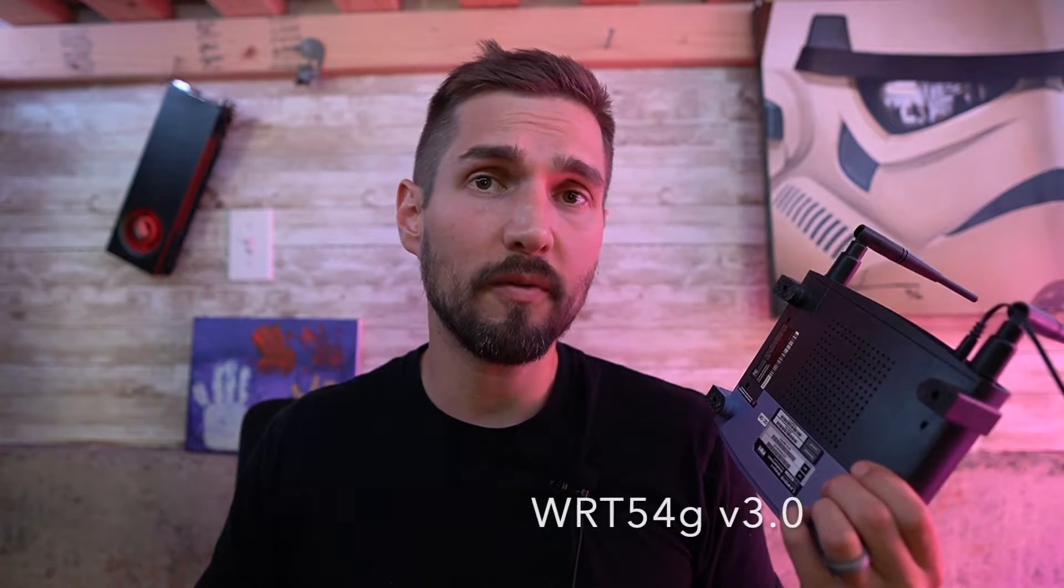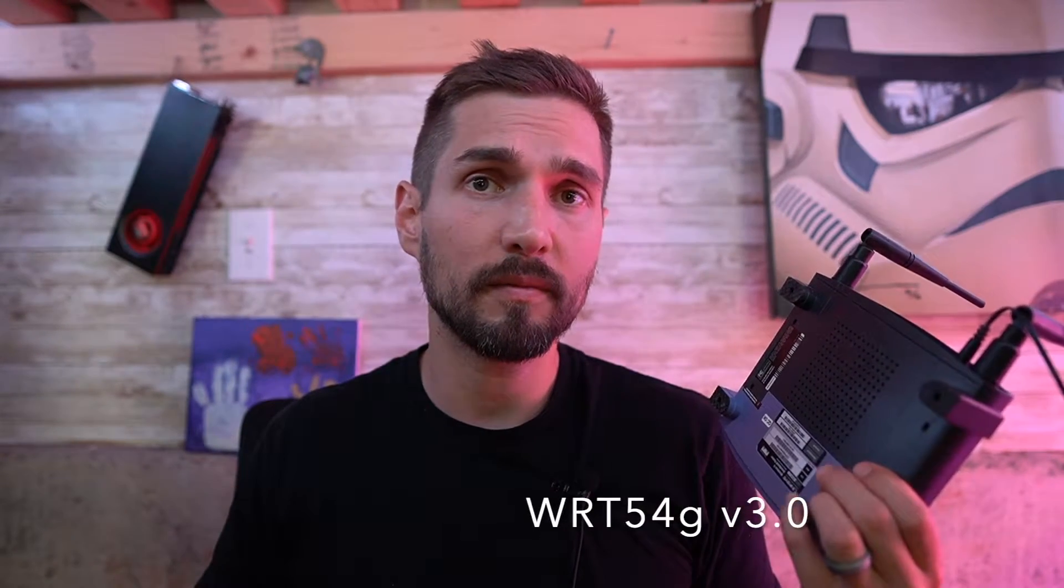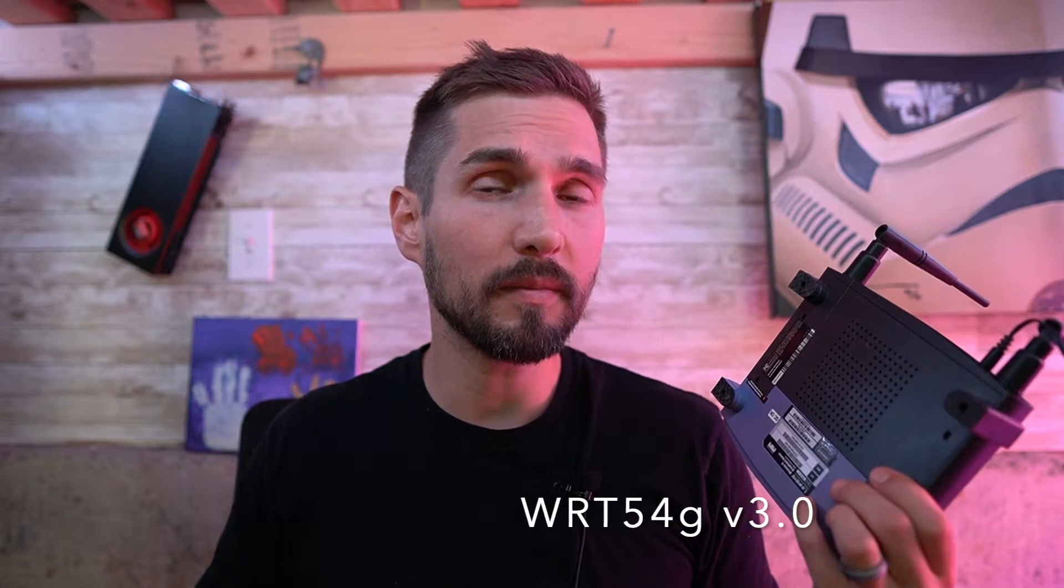If you're like me and you have a bunch of old technology, you might have an old router or two laying around. For me, the old router that I have is a WRT54G v3. Now the version is actually important in this case because I think they still use the exact same brand name and have for many years.